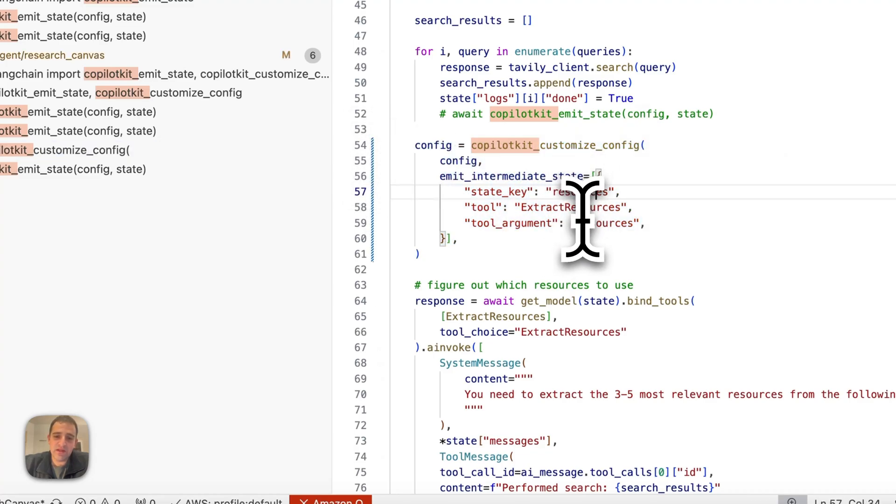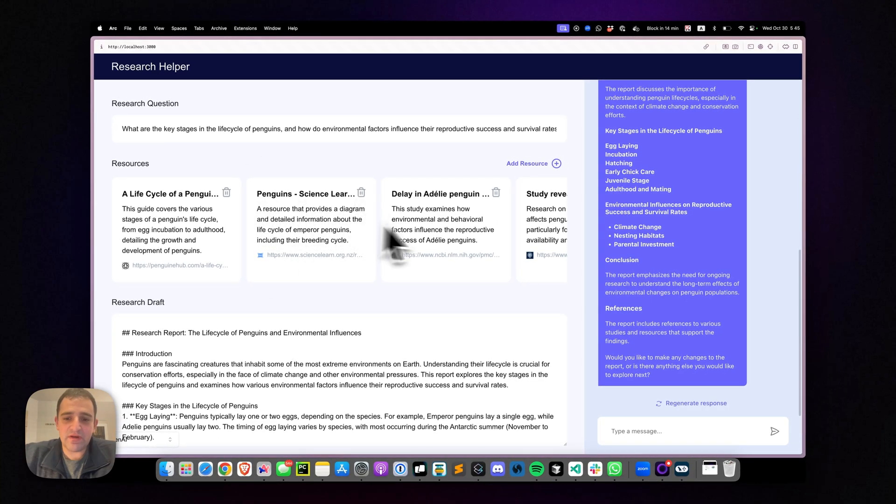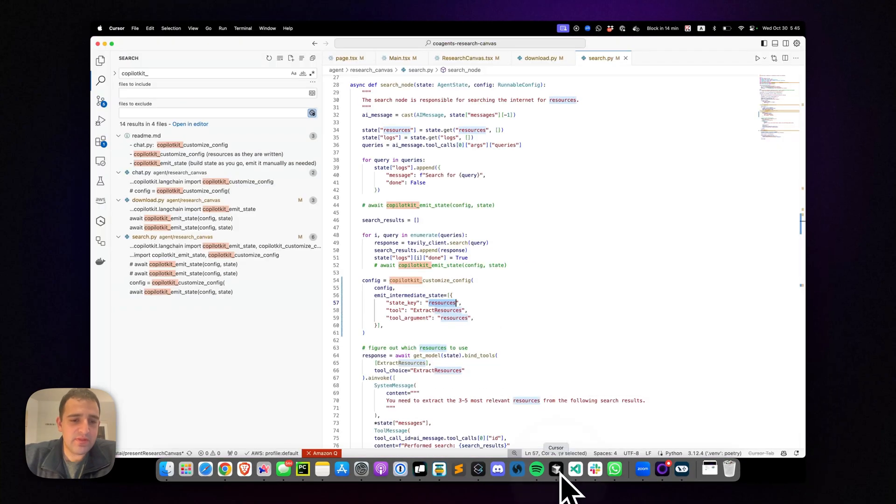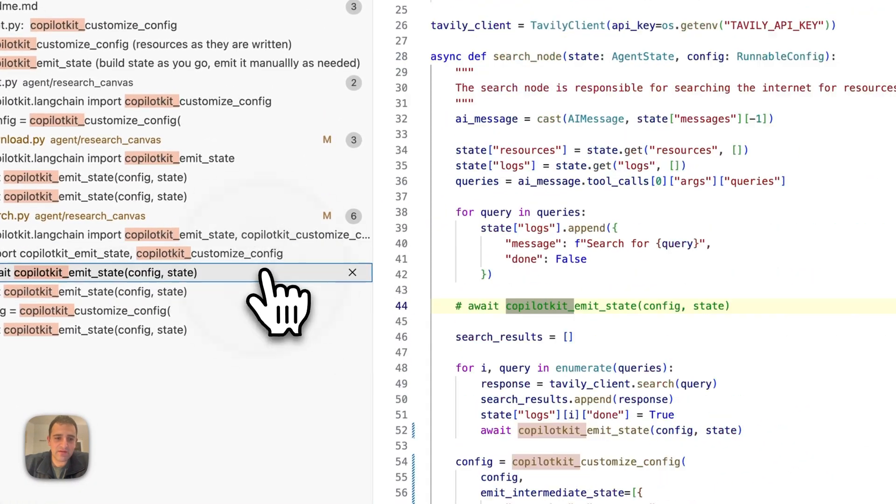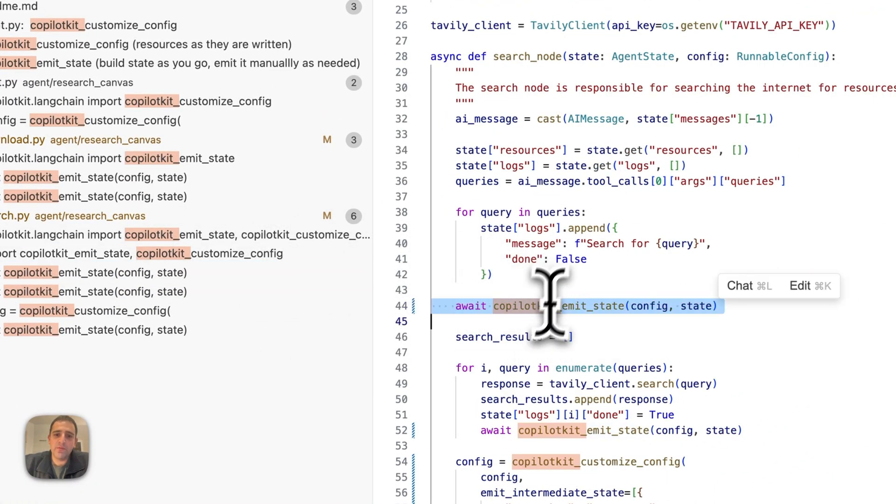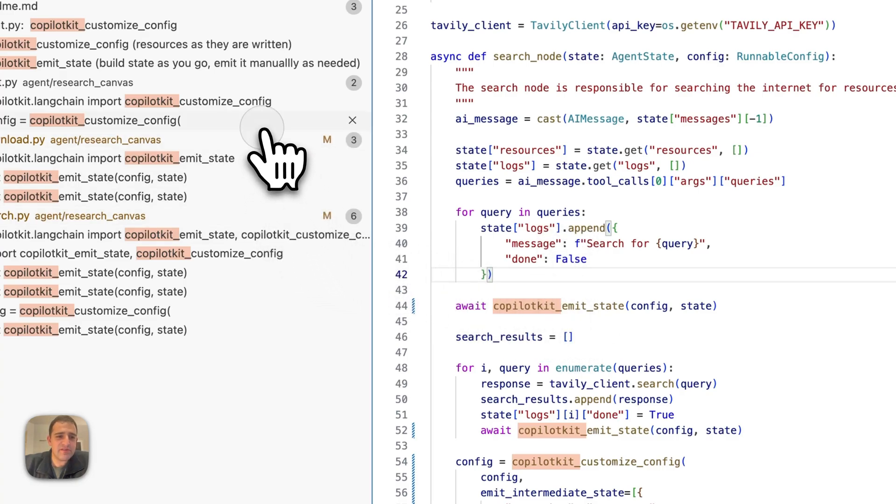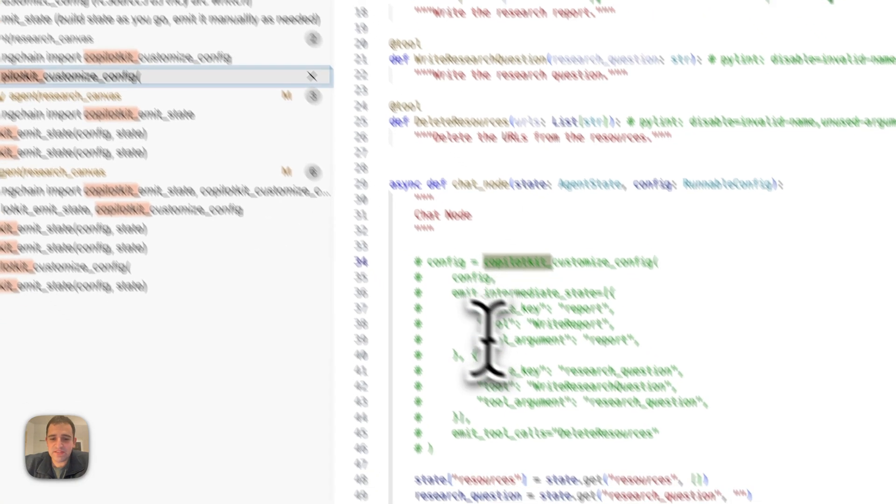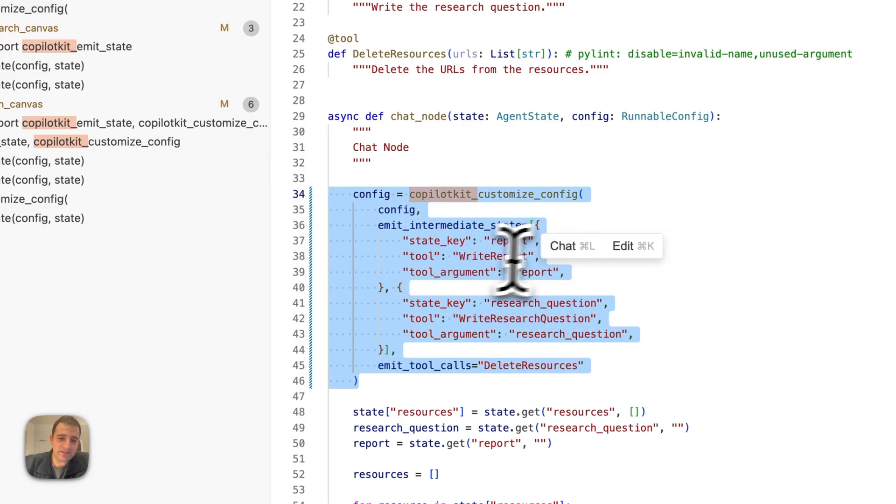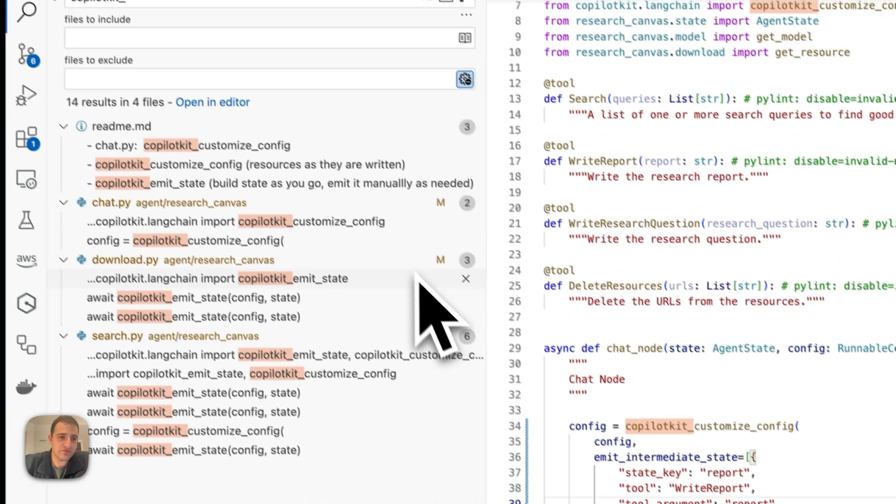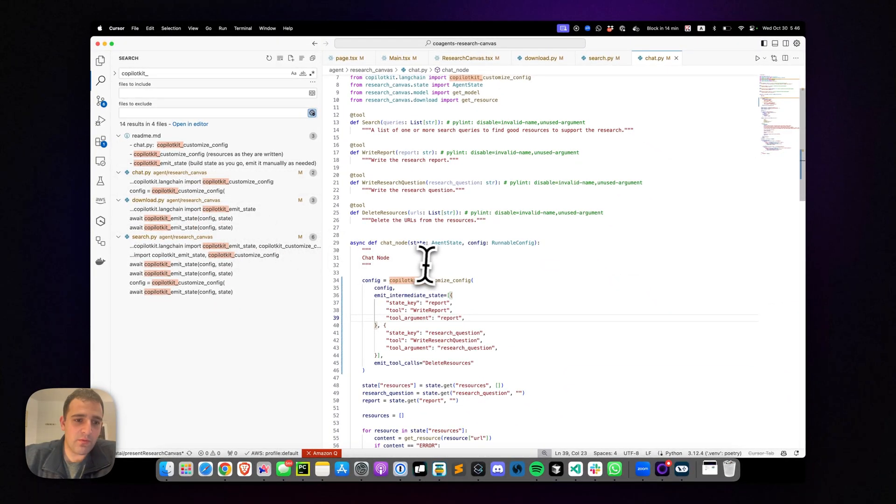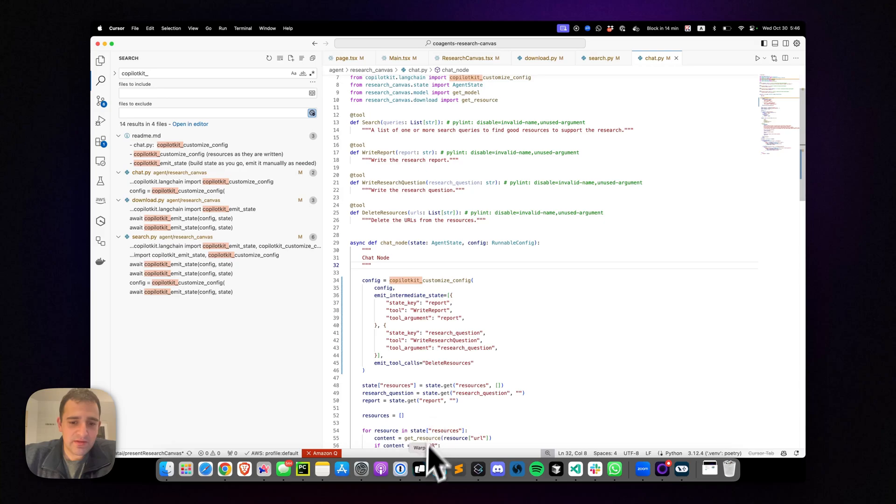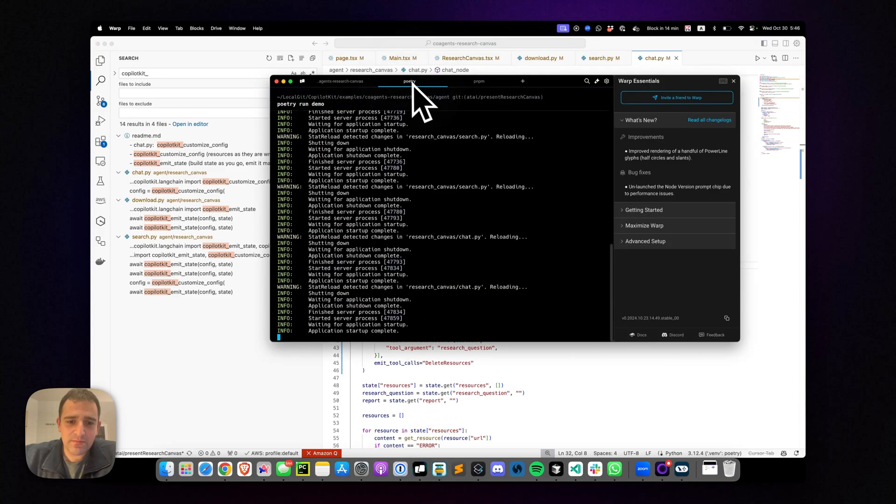So let's just add here this emit intermediate state. We're doing this in a few places. You don't have to do it, but just every place where you want the states to be emitted as it's coming in and not just at the end of the transition, you can add this. For example, this is the research report itself so that the research report streams and it doesn't just appear in all one go. So this is now done. I think we have automatic updates here, but just in case let's rerun this demo.